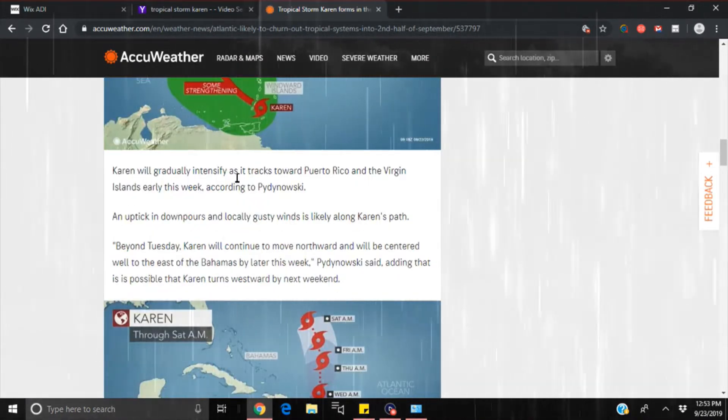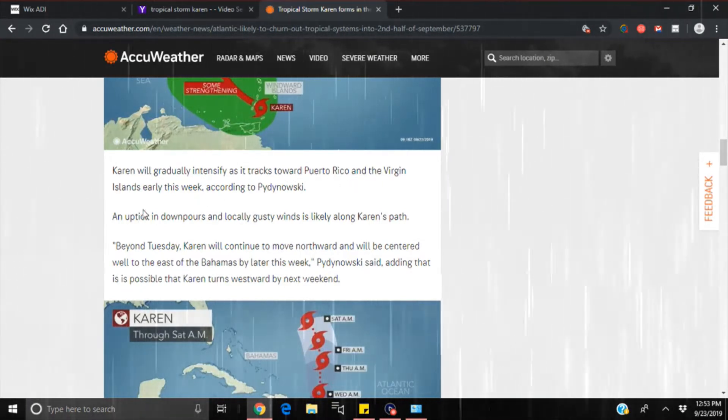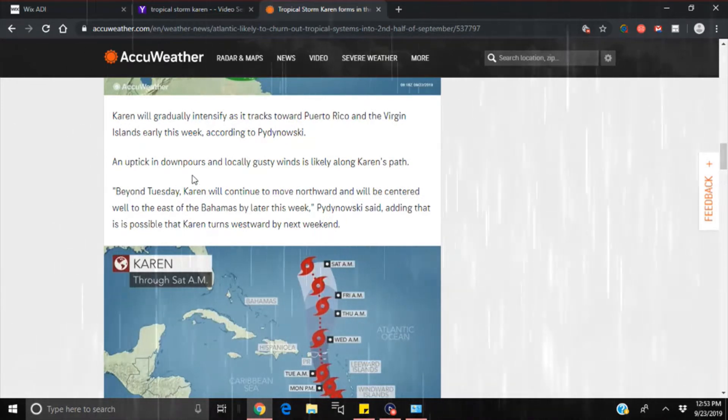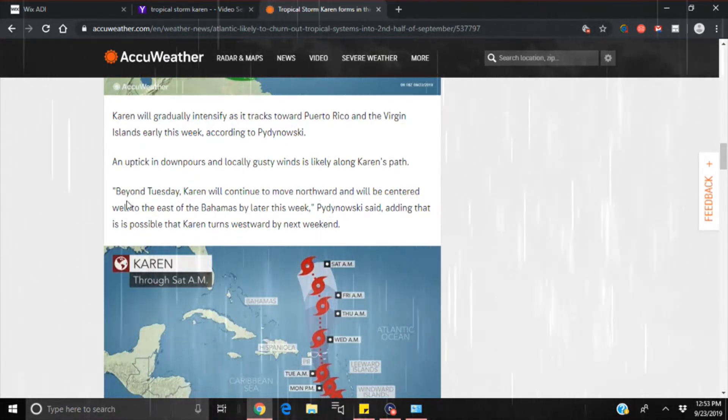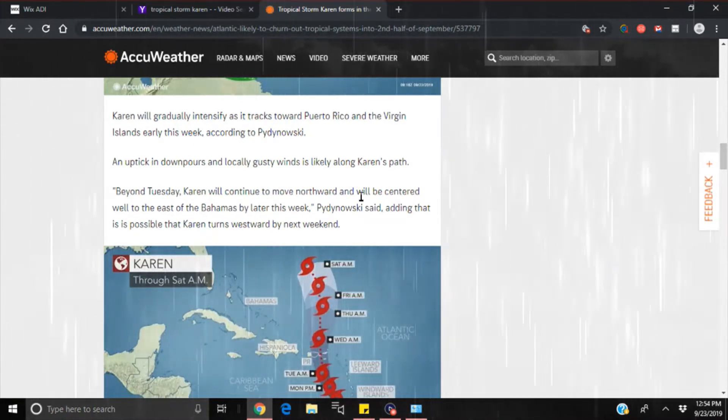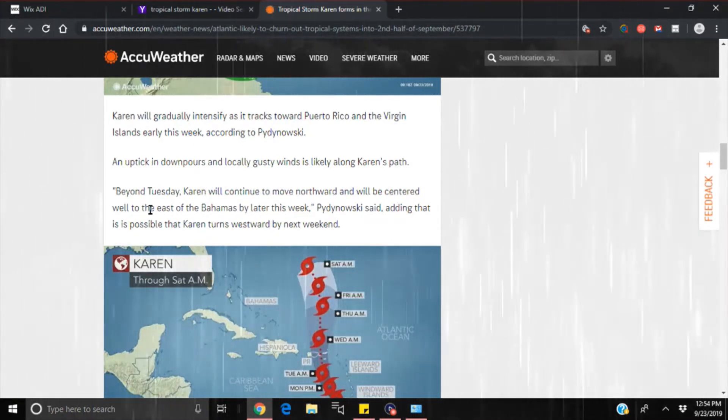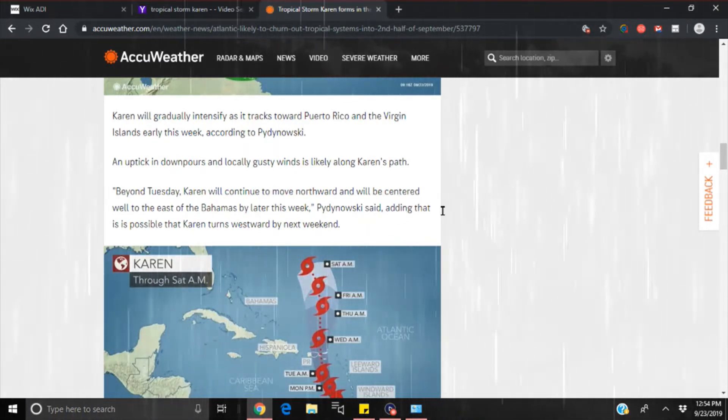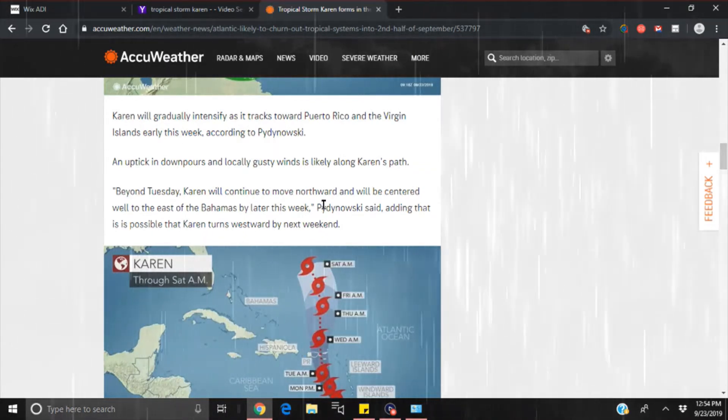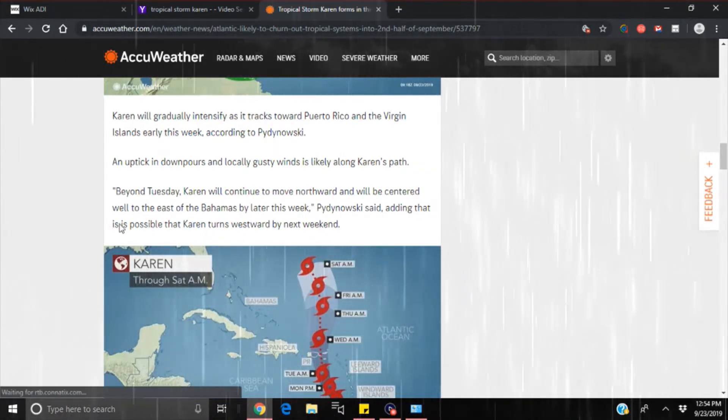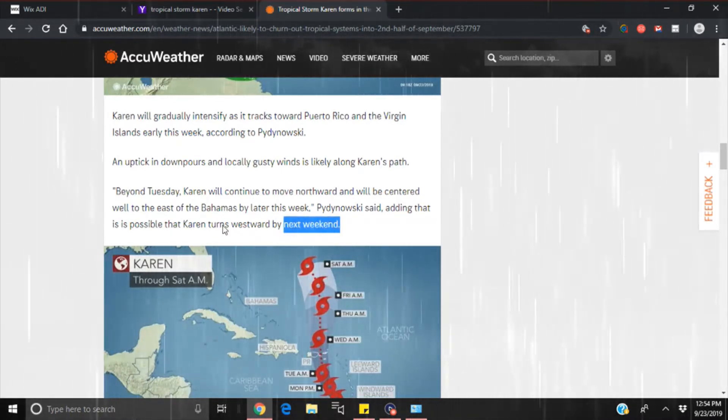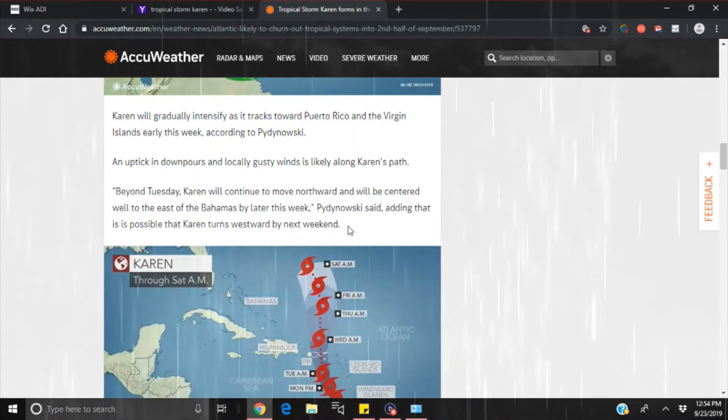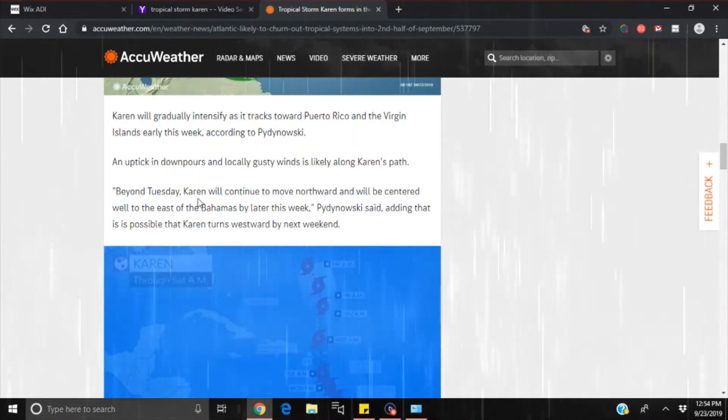Karen will gradually intensify as it tracks towards Puerto Rico and the Virgin Islands early this week. An uptick in downpours and locally gusty winds is likely along Karen's path. Beyond Tuesday, Karen will continue to move northward and will be centered well east of the Bahamas by later this week. But look at this part at the end. He adds that it is possible that Karen turns westward by next weekend. So yes, this is one we need to definitely keep an eye on, because if this makes its turn to the west, we know right where it's headed.